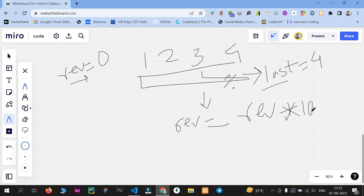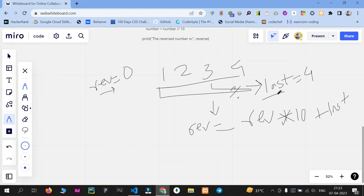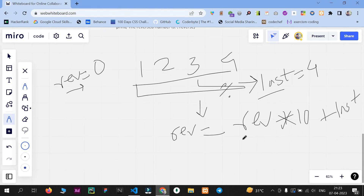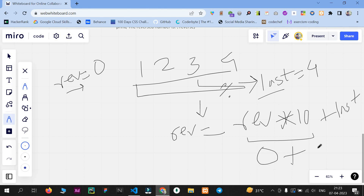So the formula is: reverse = reverse * 10 + last digit. In the first step, this will multiply 10 by zero, giving zero, then add the last digit 4, storing 4 into the reverse variable. So our reverse variable is now 4 instead of 0.